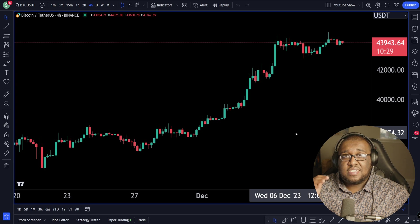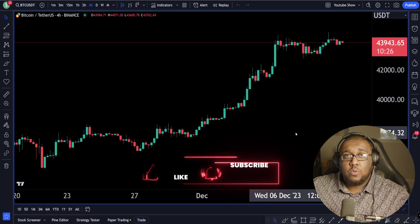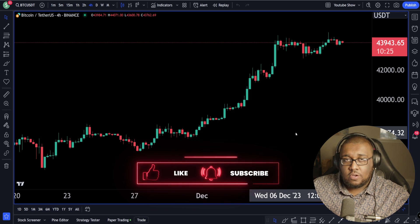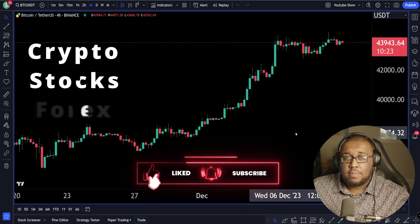Hey everyone, today I'm going to show you guys how to get your chart set up for Smart Money Concepts, specifically the one by Lux Algo. That seems to be the best free version on the market.